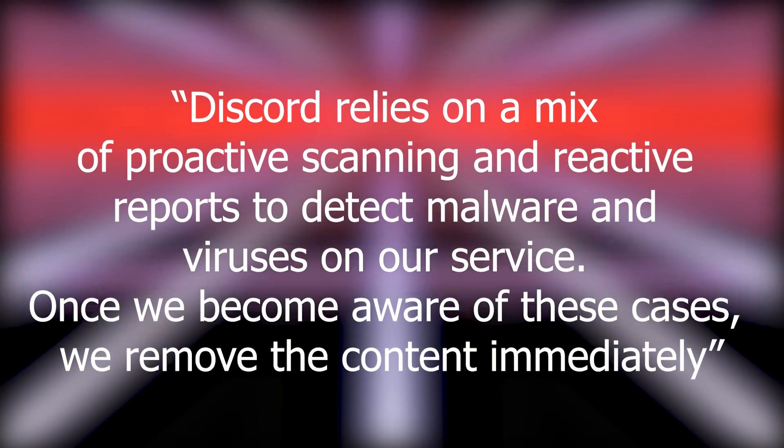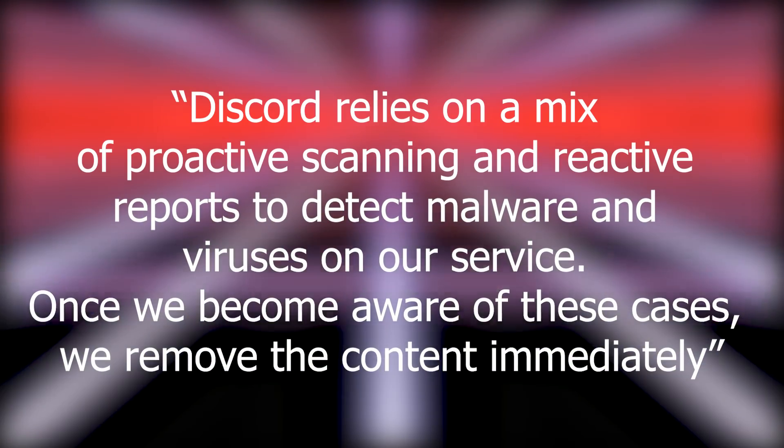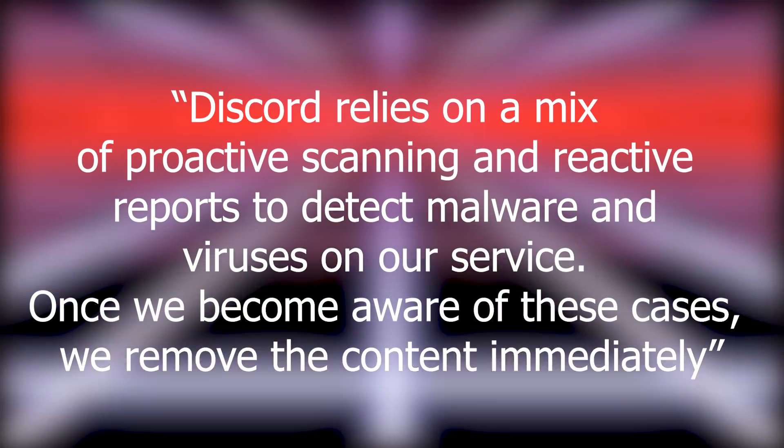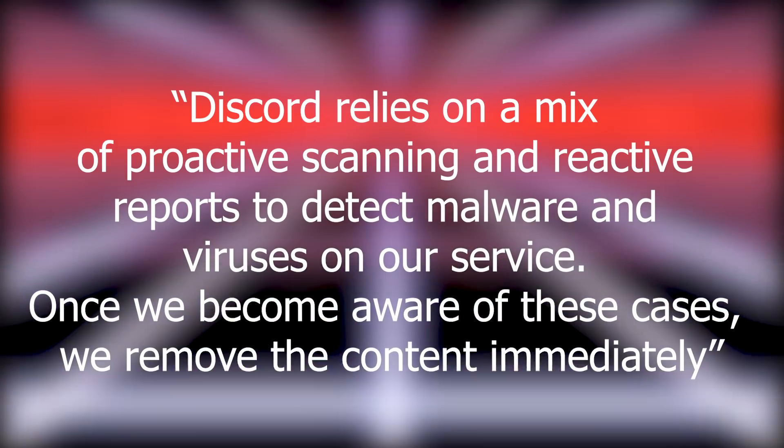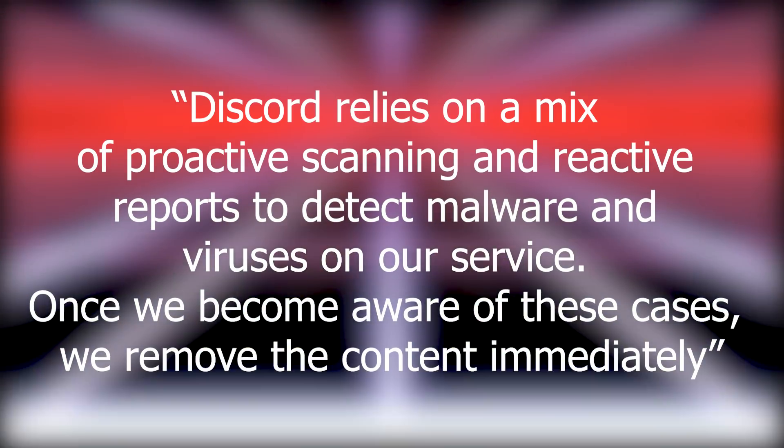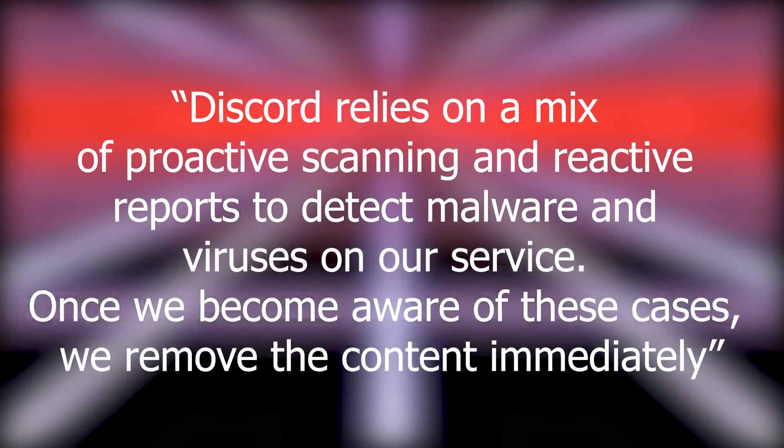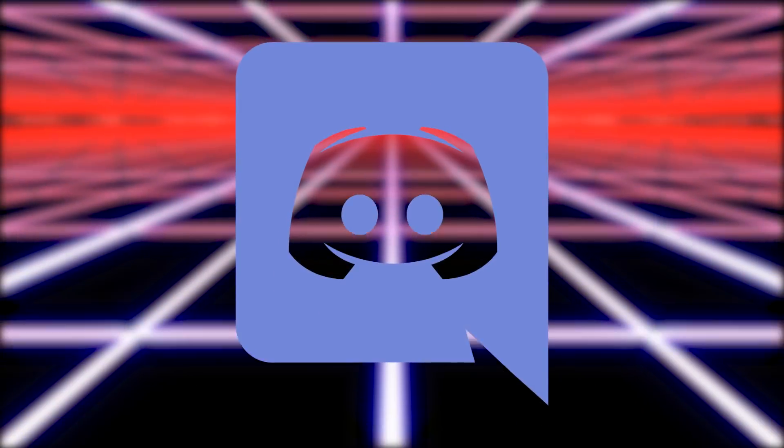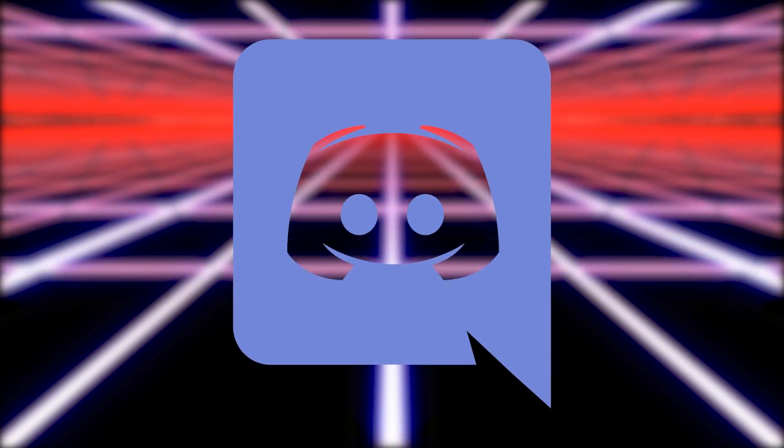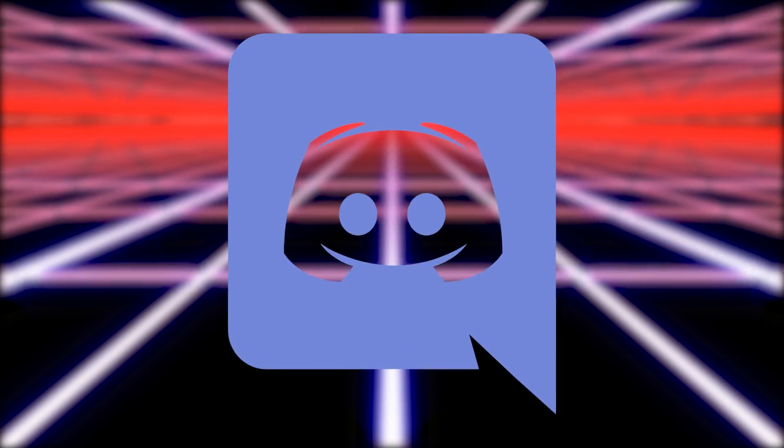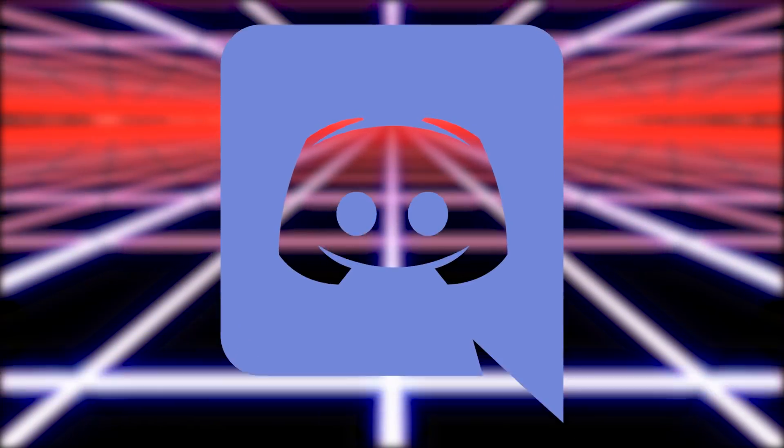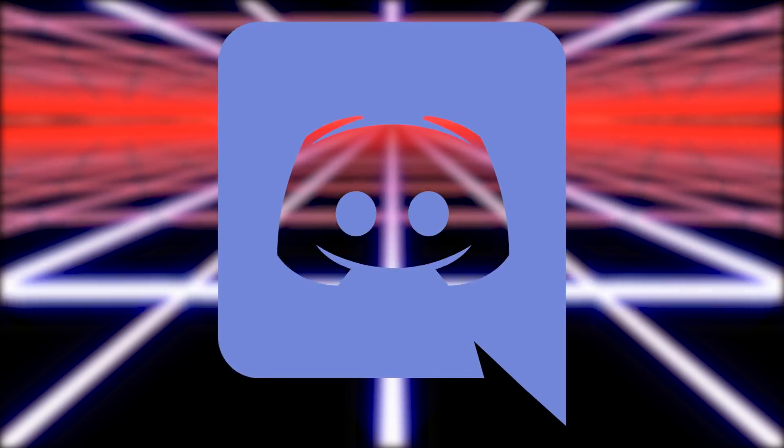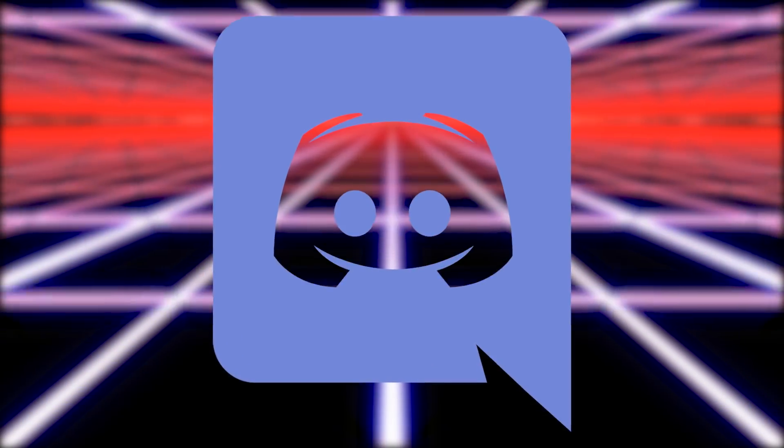In response to these revelations, Discord said, Discord relies on a mix of proactive scanning and reactive reports to detect malware and viruses on our service. Once we become aware of these cases, we remove the content immediately. Yeah, okay, standard response using a lot of words without really managing to say all that much at all. Though in fairness, there's not really much they can do apart from ban sharing executables and anything that could contain them like zips, which would be really annoying, please don't do that Discord.